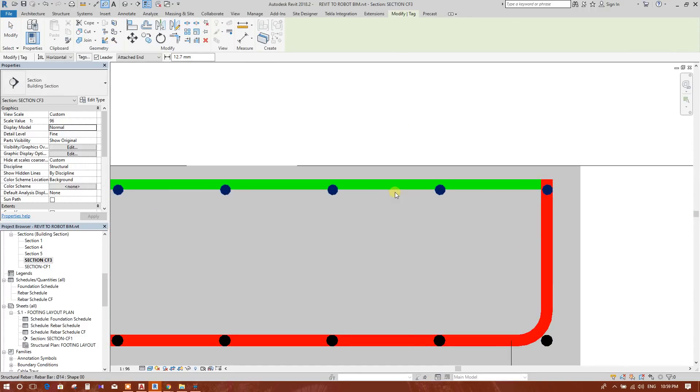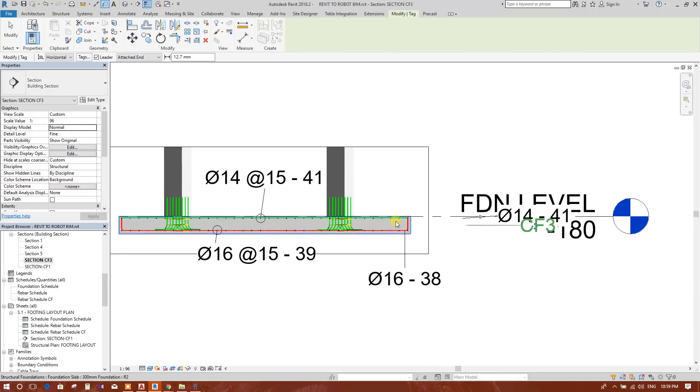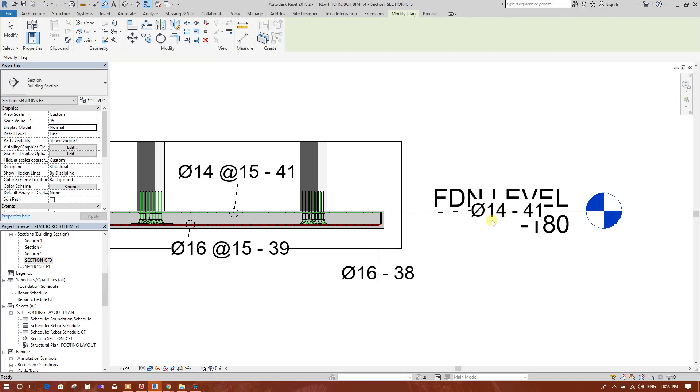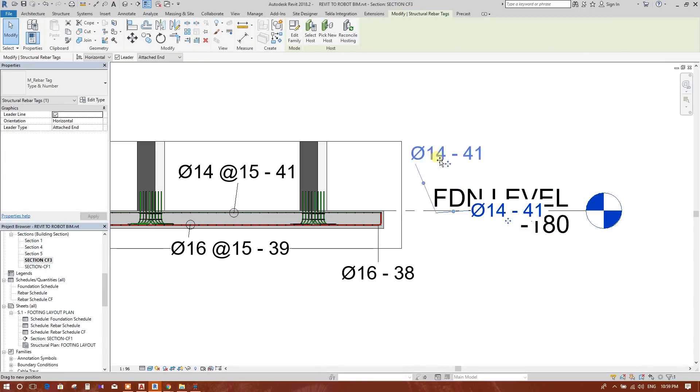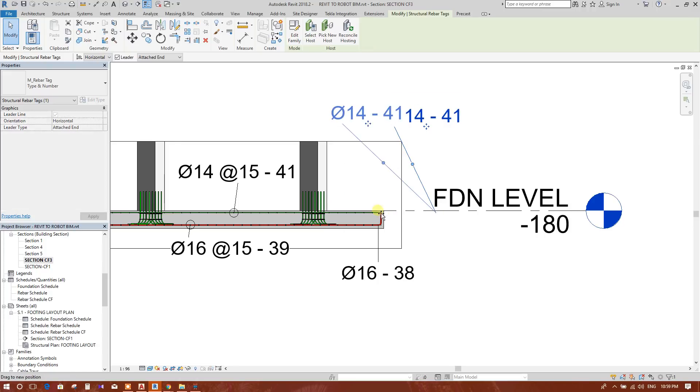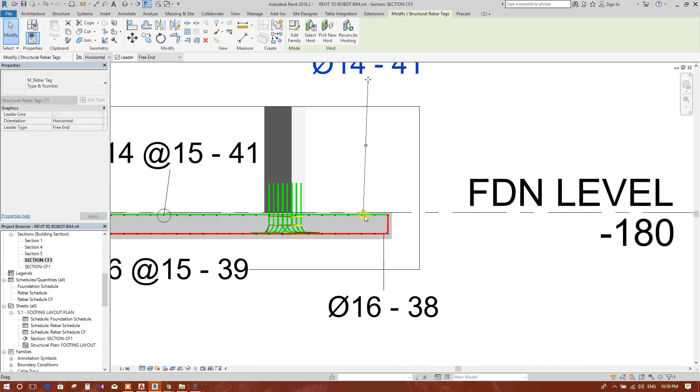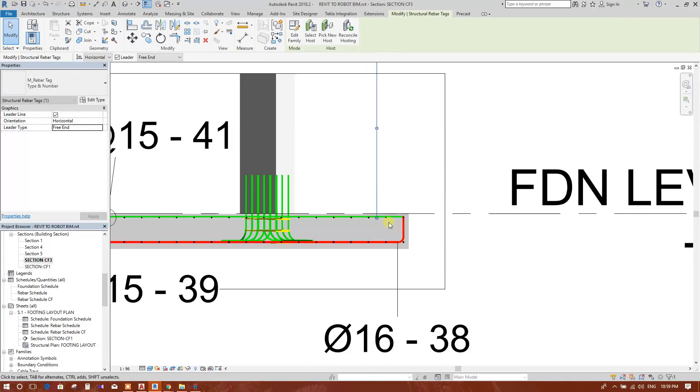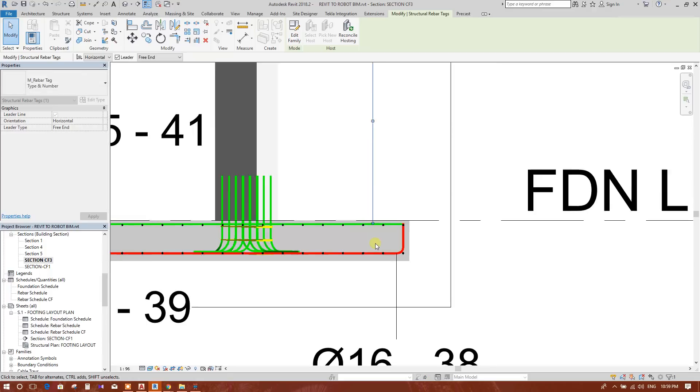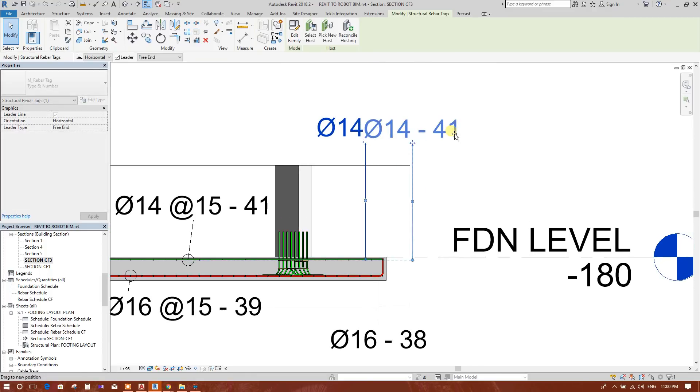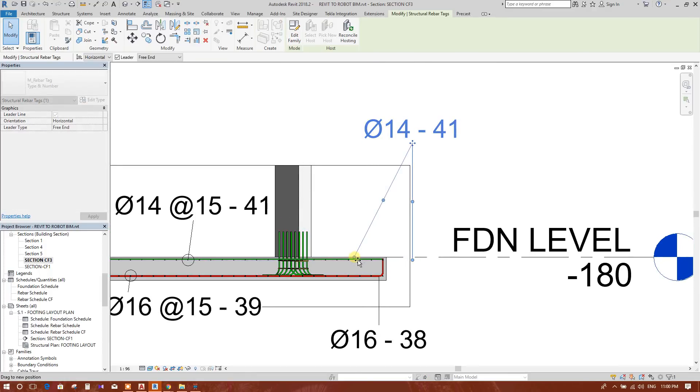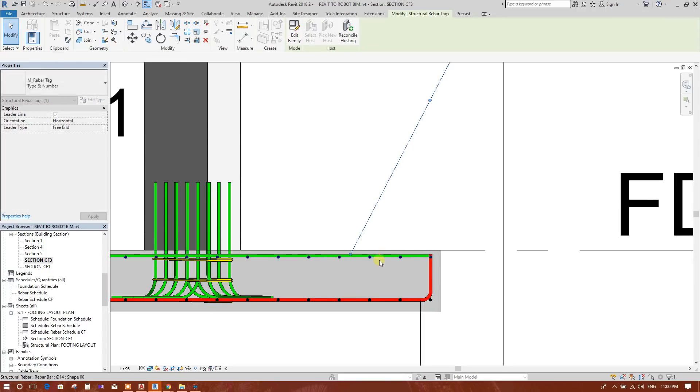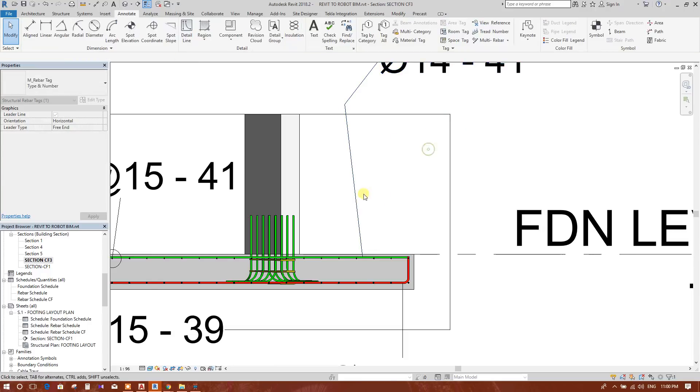Now do this for another direction bar. This came this side. We will drag and drop, make it free. This footing is in aligned direction, not horizontal. That's why the rebar tagging is going in the other direction. We are adjusting this now.